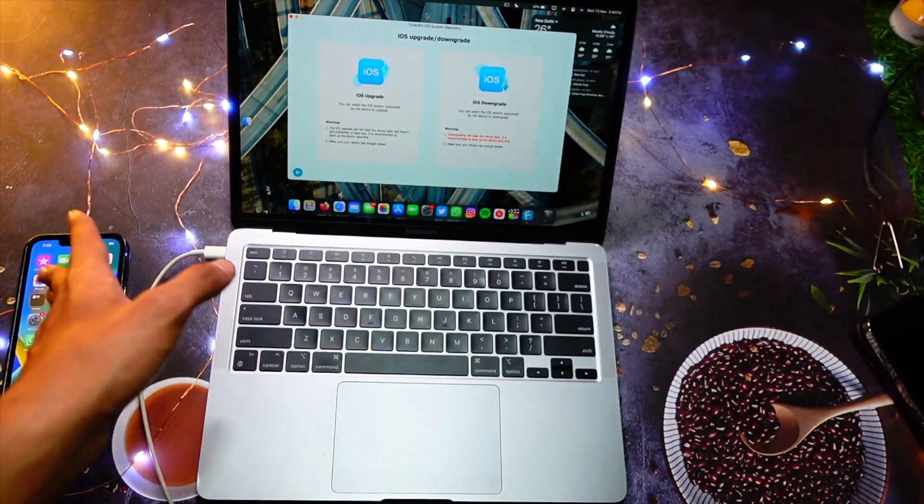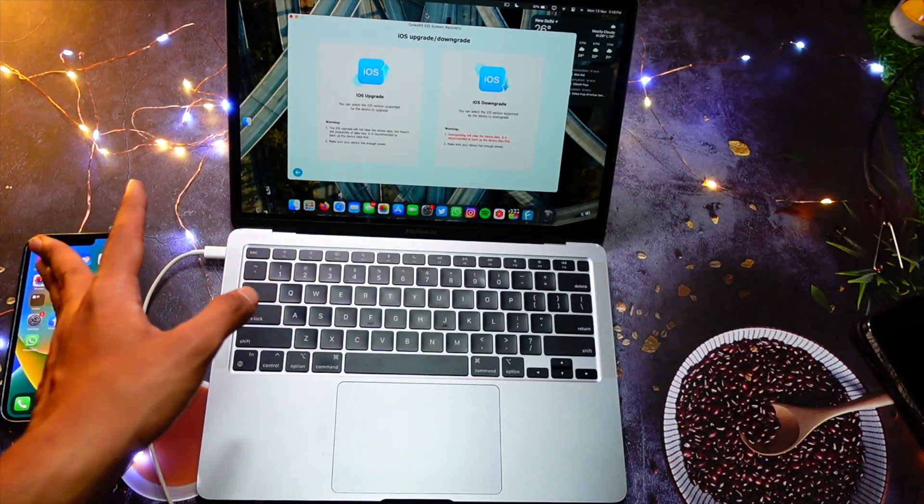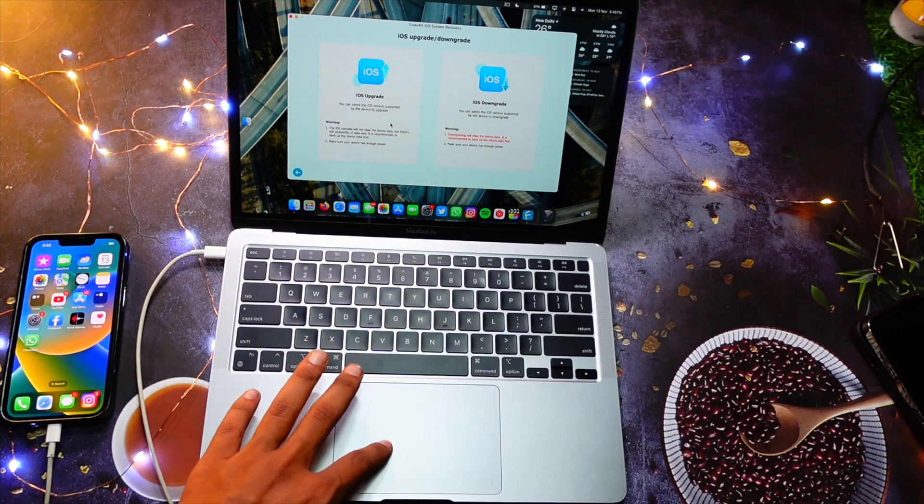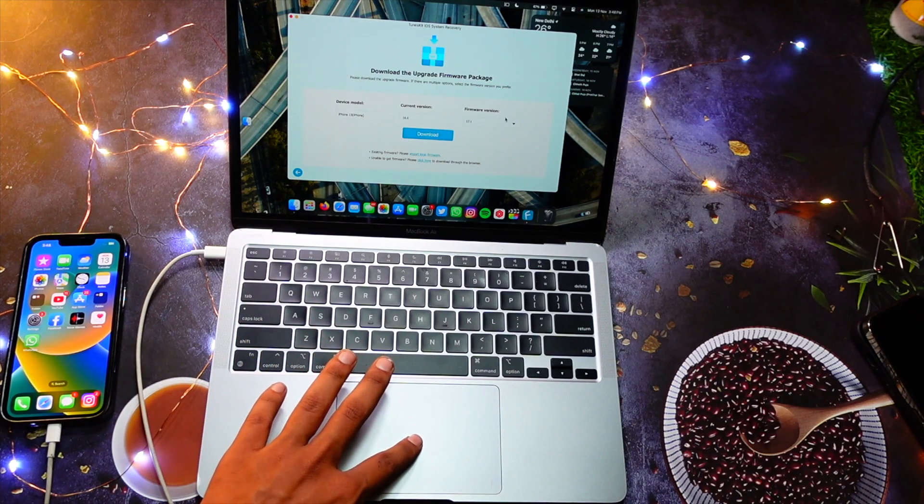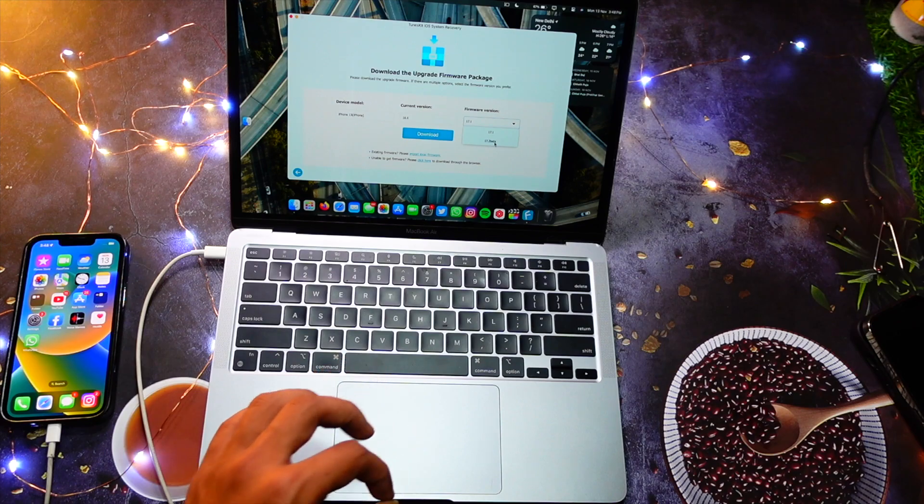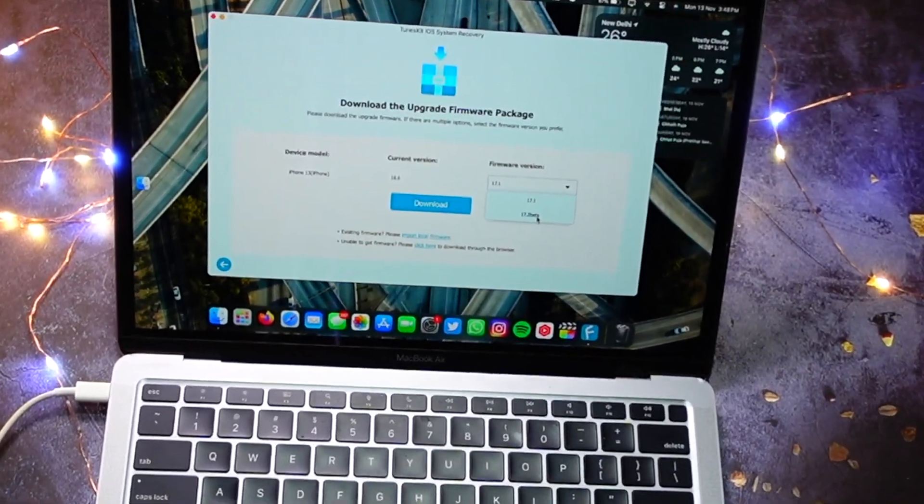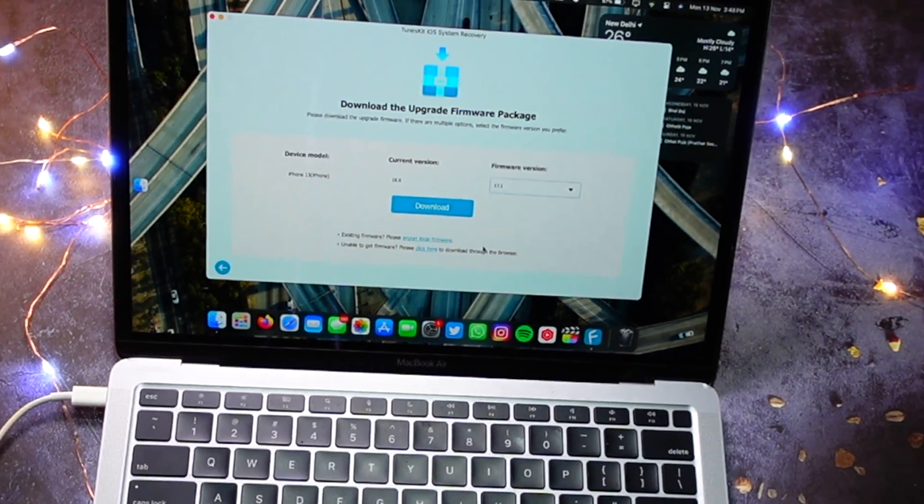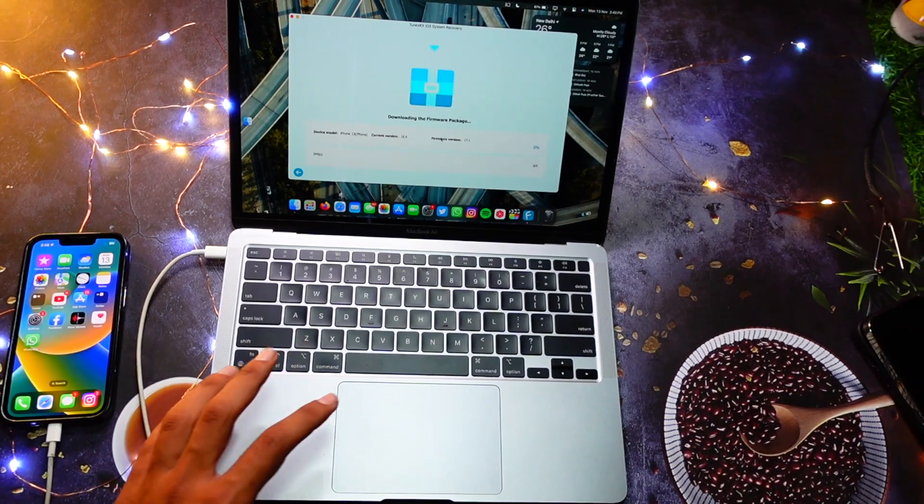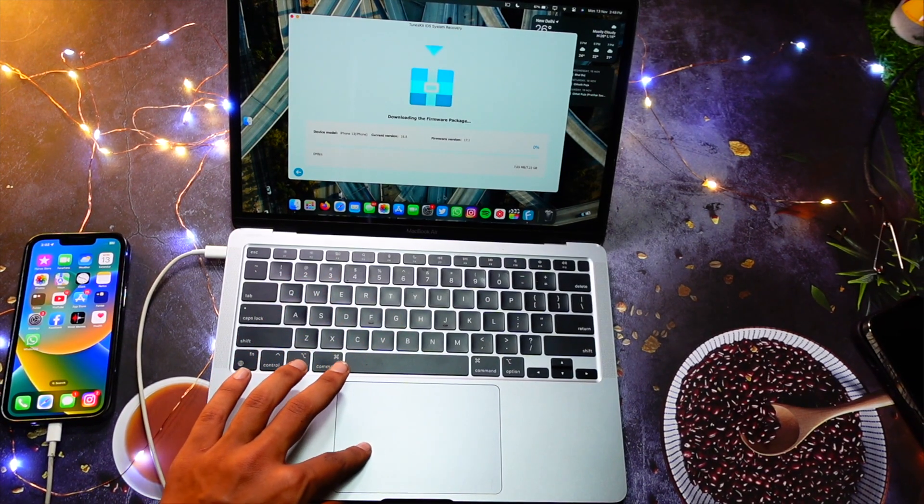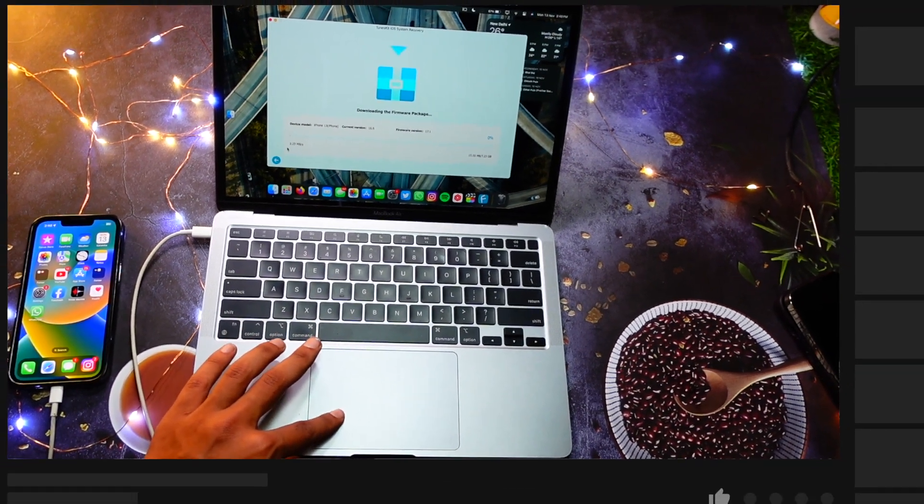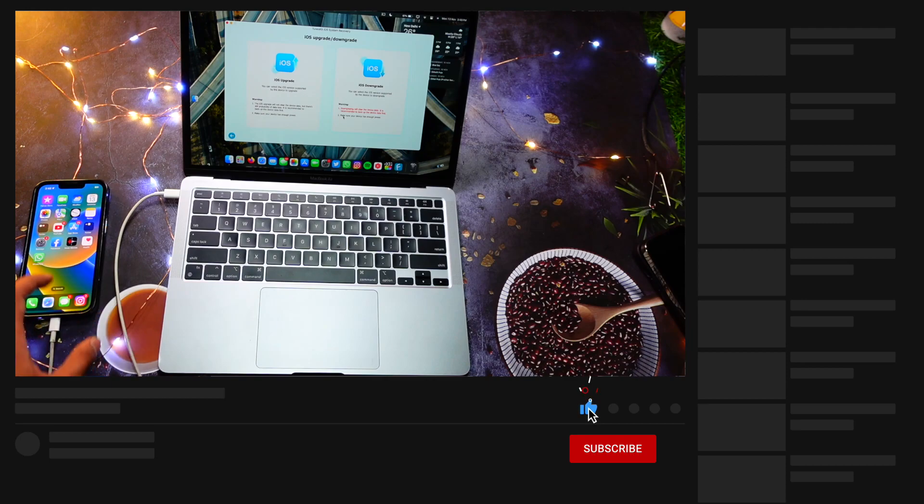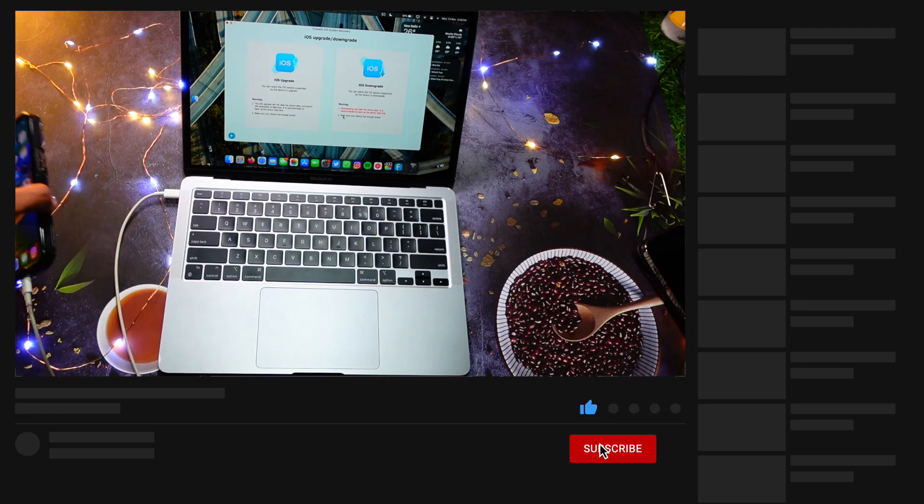So you can click here, iOS upgrade 17.1 is the latest, and you can also download the beta of 17.2. So there are options, you can just click on download and that is it, it is that easy. Same goes for downgrade. Let me show you guys how to do that.